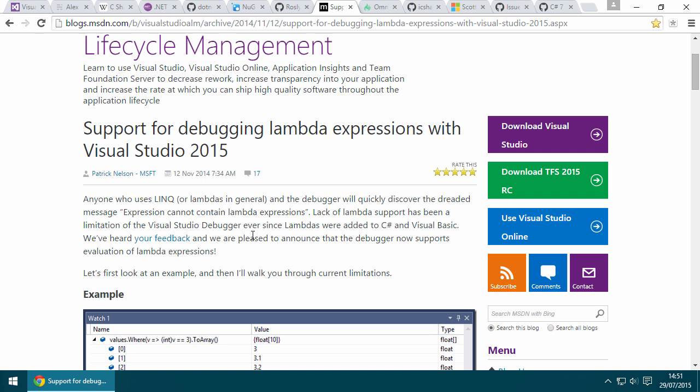Now, Visual Studio just uses that NuGet package basically, it just uses Roslyn, which means that anybody can effectively build their own version of the code editor, leveraging the same powerful APIs that Visual Studio uses.